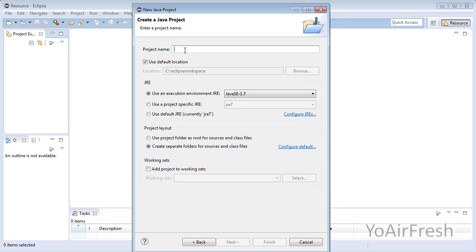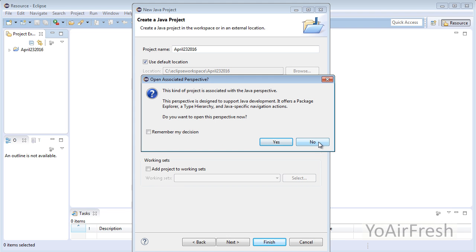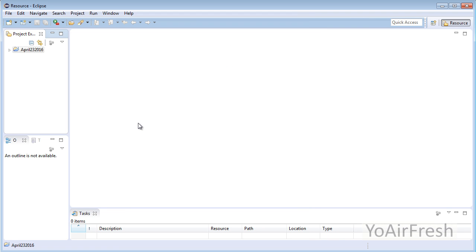For the project name, you can use whatever you want. I prefer to use the date because it makes it easier to keep track of old projects in your workspace. Click Finish, then click No.